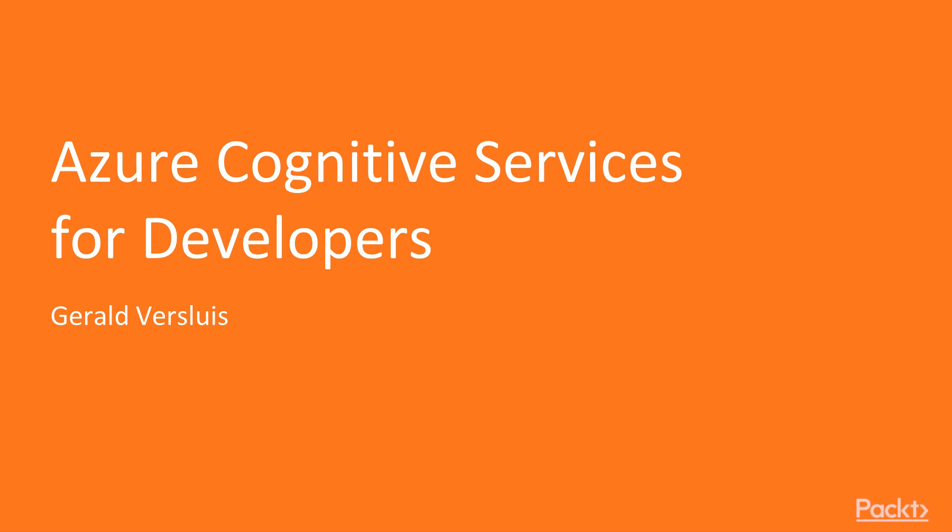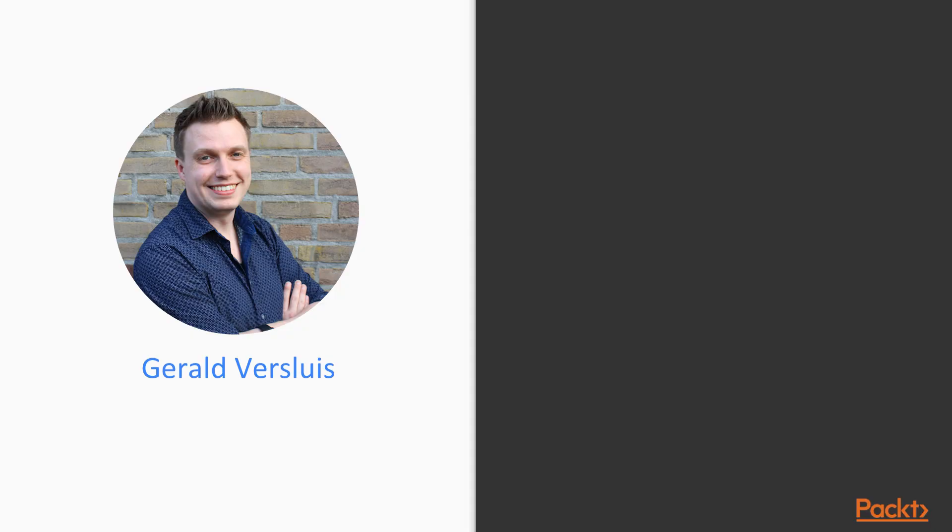In this course I will guide you through what you can do with the Cognitive Services and as a developer how you can incorporate them in your own applications and how you can use them for your benefit to make working with your applications easier for your users and how you can impress them with how smart your application actually is.